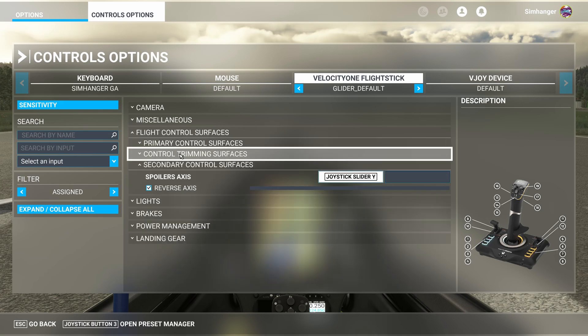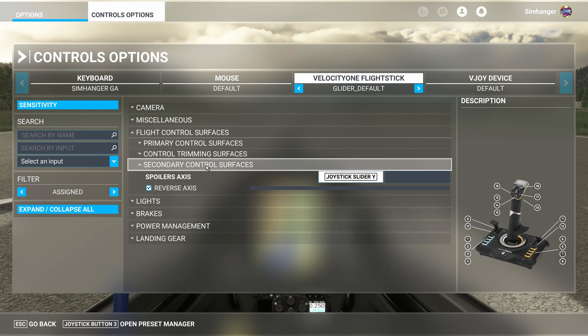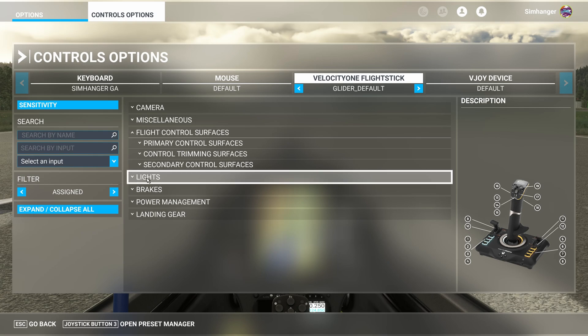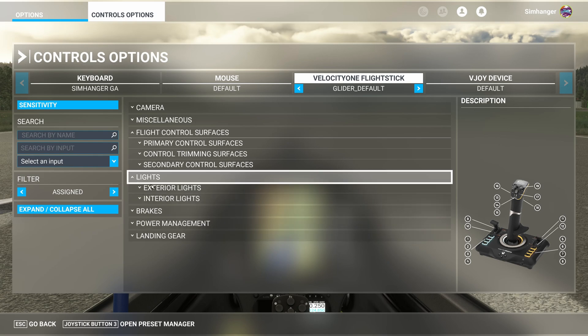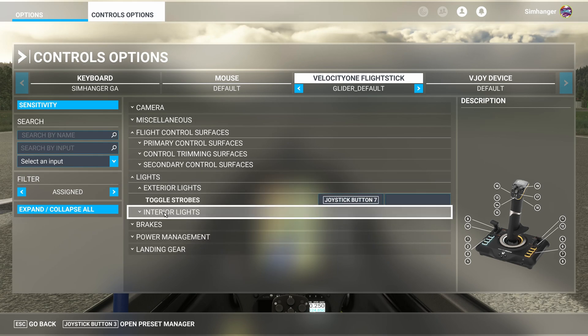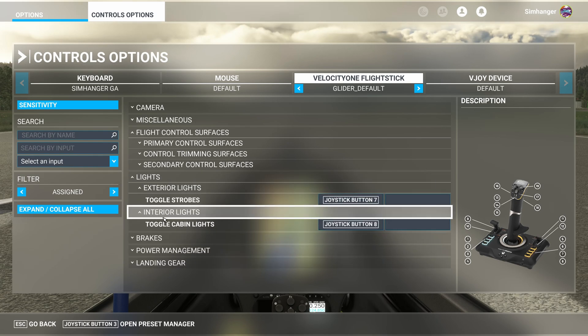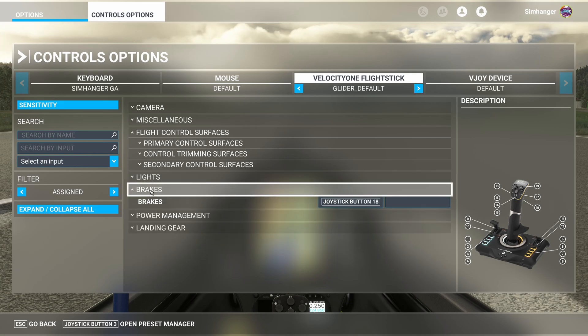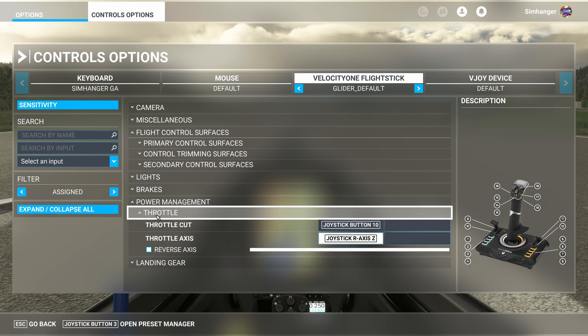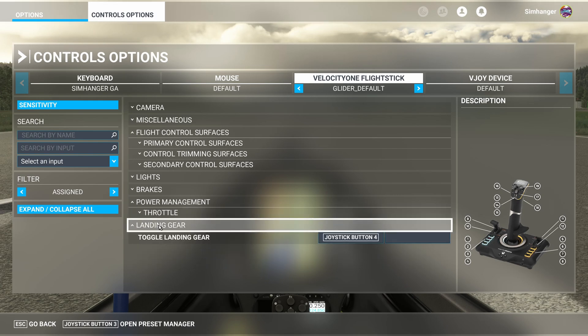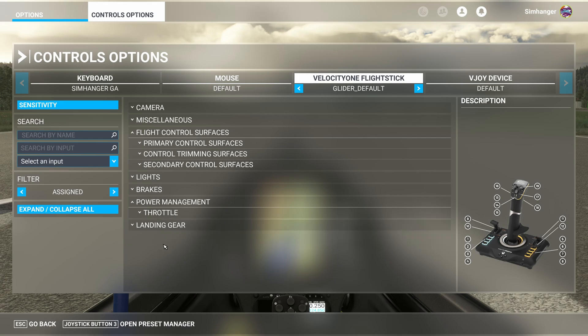Asobo really needs to sort these menus out. Subcategories automatically reopening is a real pain. We've also configured some basic lights. We've got strobes on the exterior, and we've set cabin lights for interior. We've got some wheel brakes configured, and under power management, we've got our throttle. Once again, mapped to an axis. And of course, last but not least, we've got a toggle for our landing gear up and down.